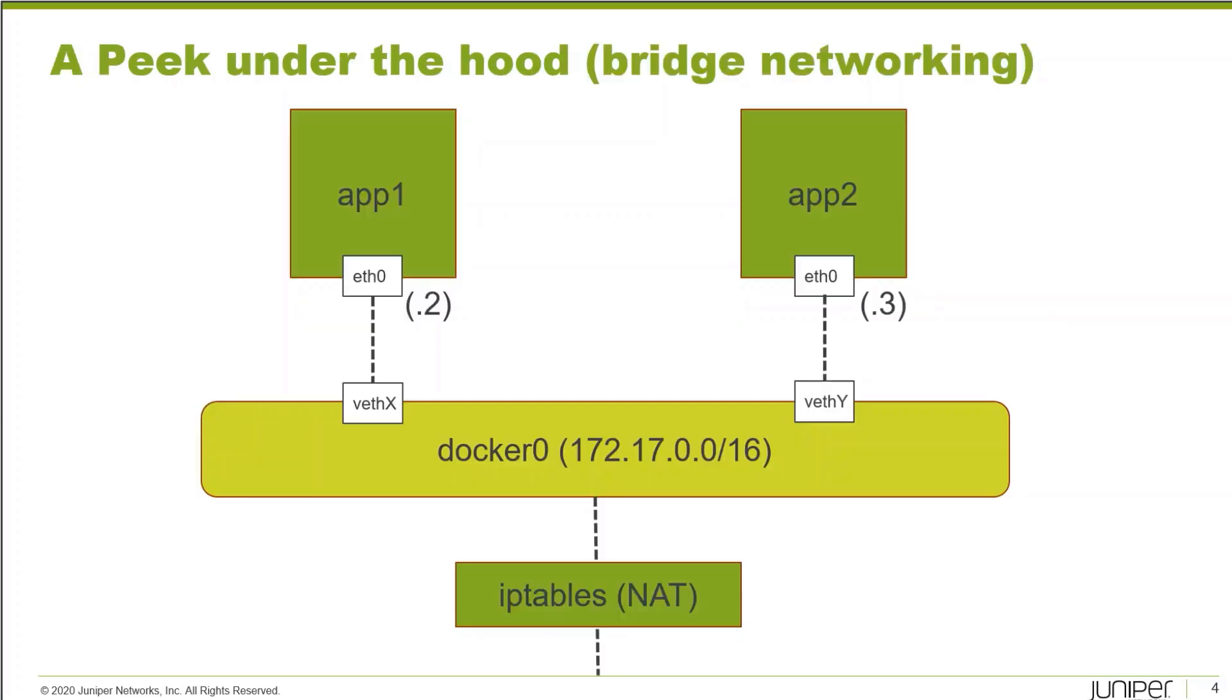We're going to focus on bridge networking because that is the most common driver we're going to use for these single host Docker deployments. This slide shows the default bridge that's created when you install Docker, which is called Docker 0.